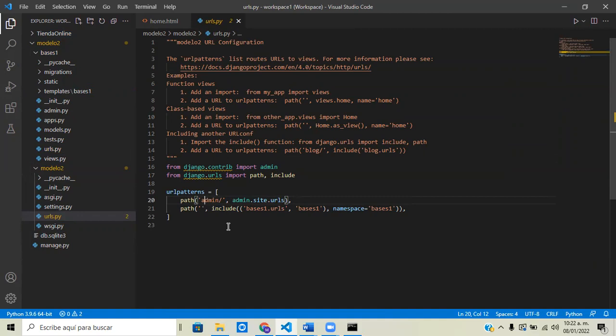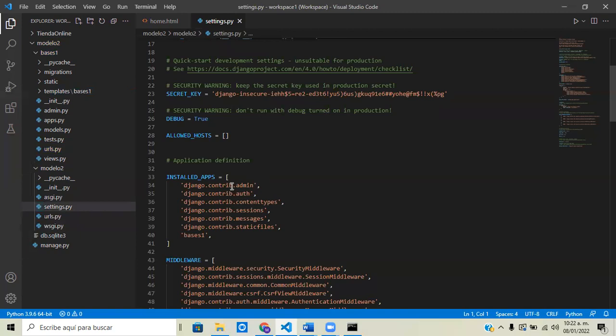If you open up settings, you can see that admin is already installed in our application. This is installed by the file django.contrib.admin.